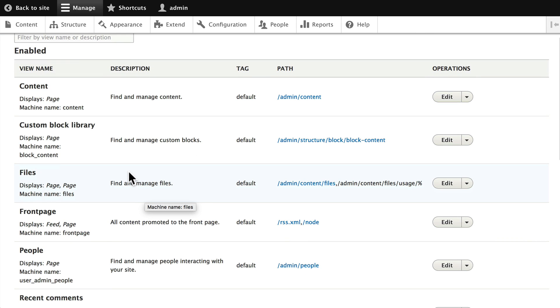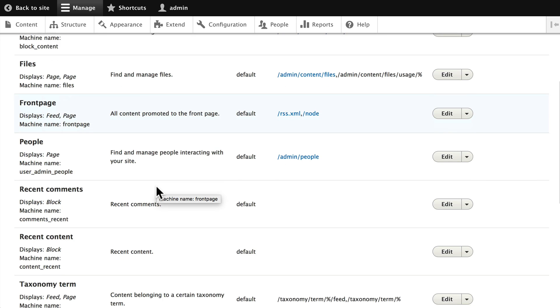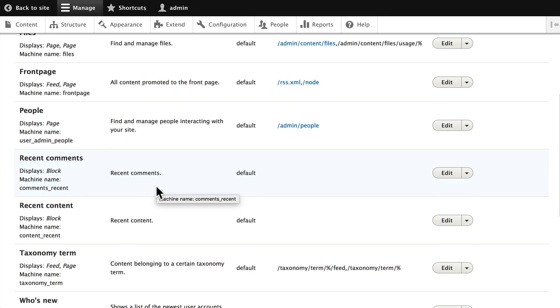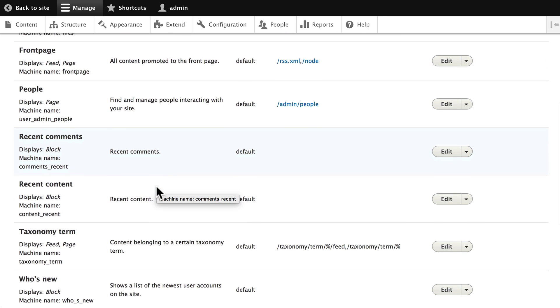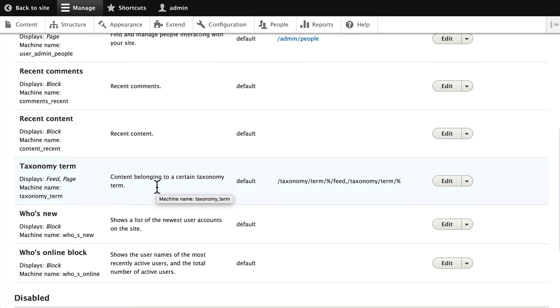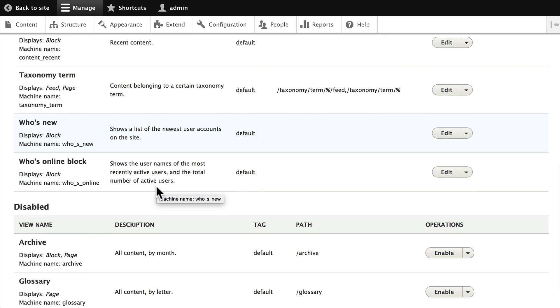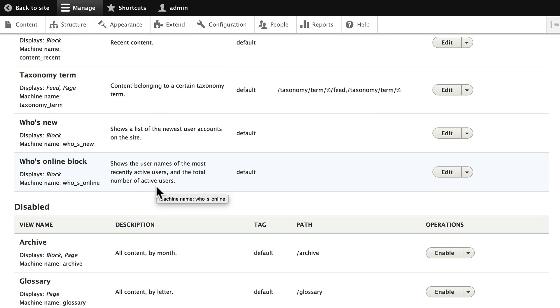Same thing with custom block library, files, front page, people, recent comments, recent content, taxonomy terms, who's new, and who's online.